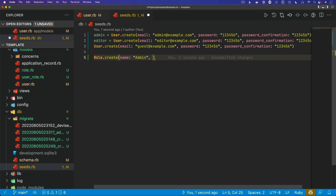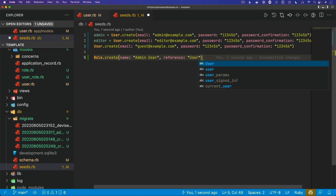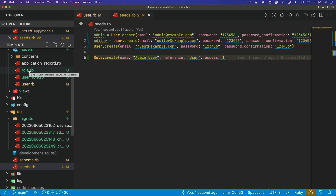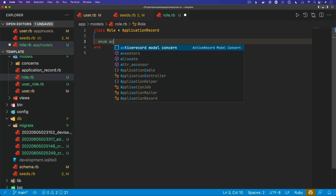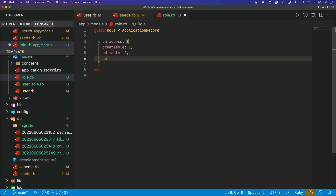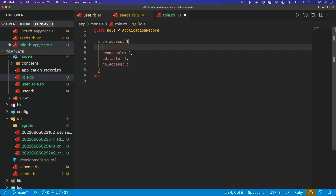We'll have `Role.create` with the name `admin user`. The reference is a string we're going to use — structured as a class name within our application. We also have an access attribute, so we need to create an enum in the role model. The enum for the access attribute will have `creatable` set to one, `editable` set to two, `no_access` set to three, and `viewable` set to zero as the default. So by default, any role that's created without specifying access would just be viewable.